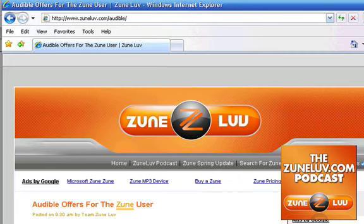So there we go — it's that easy. Start listening to audiobooks on your Zune. Bye.